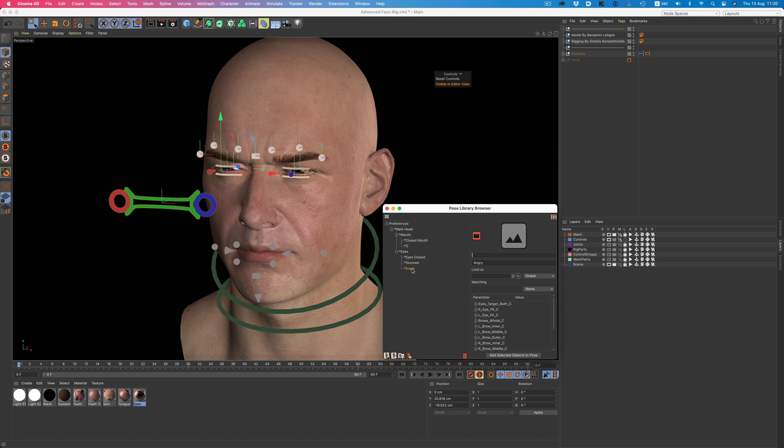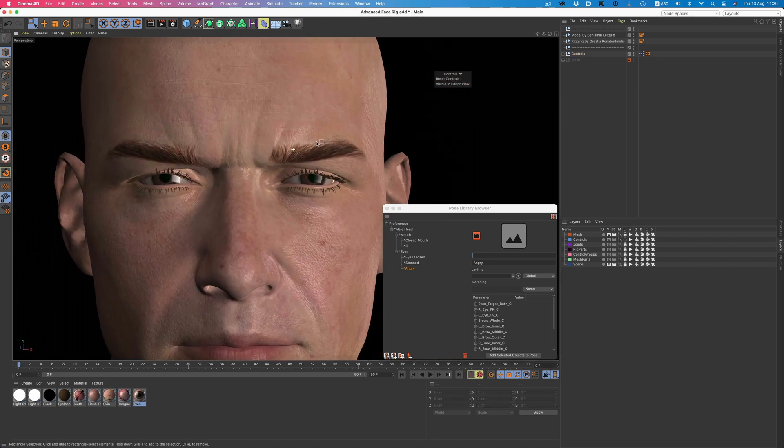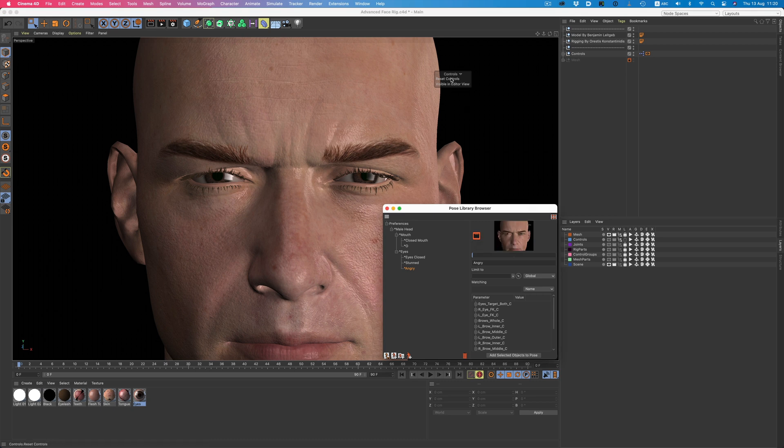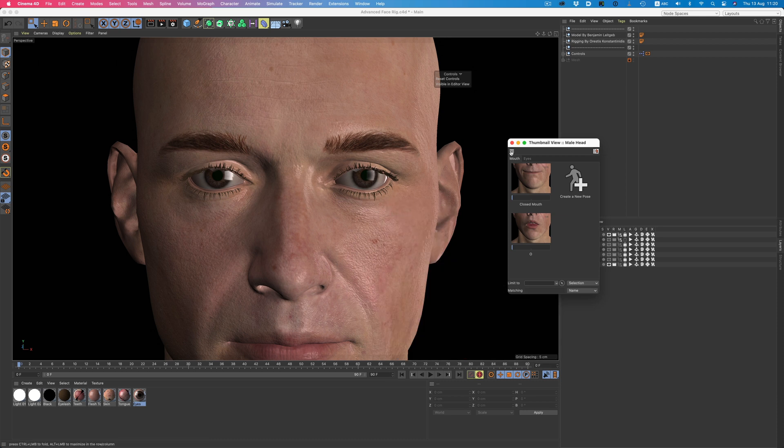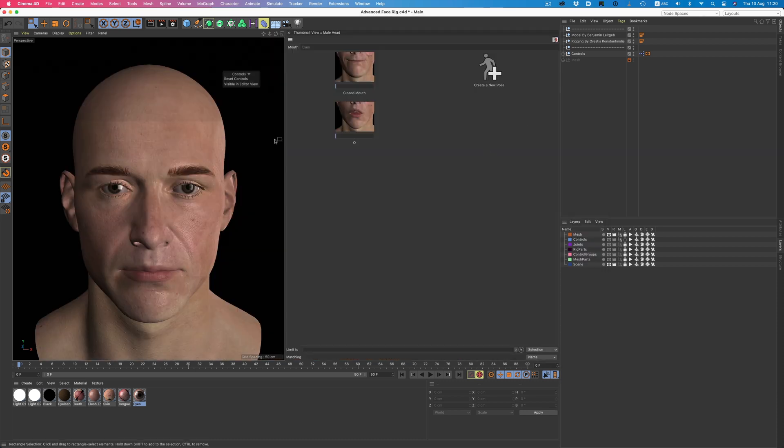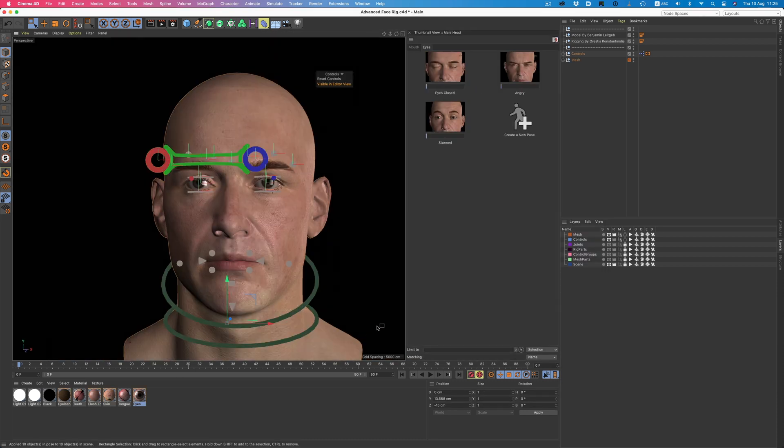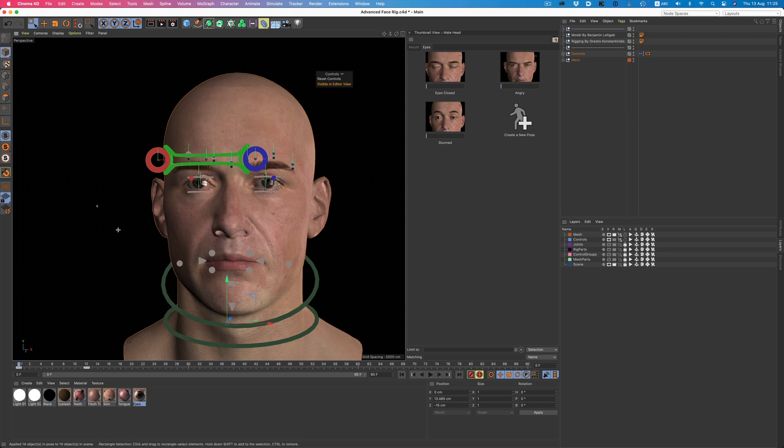What's missing is a thumbnail for the pose. We can easily do that by clicking the capture icon. Once ready to animate, we can just get rid of this window and have this more compact window that shows only the stored poses. And now we can just pick the pose we want, adjust the strength if needed, set a keyframe, and our animation is on the way.